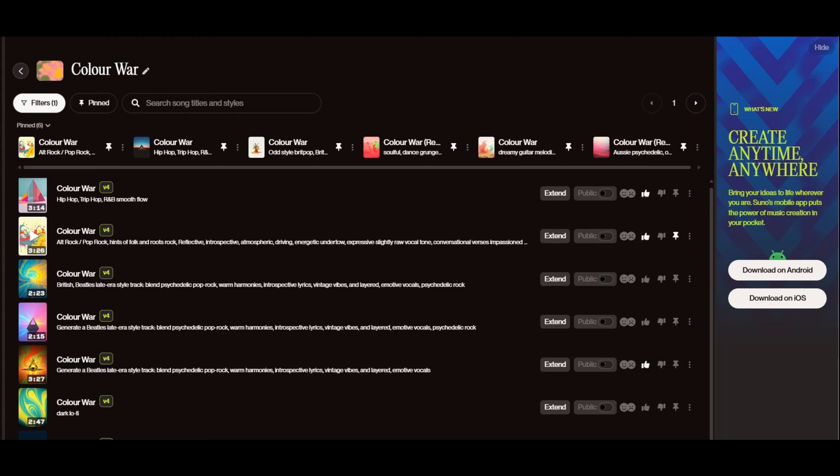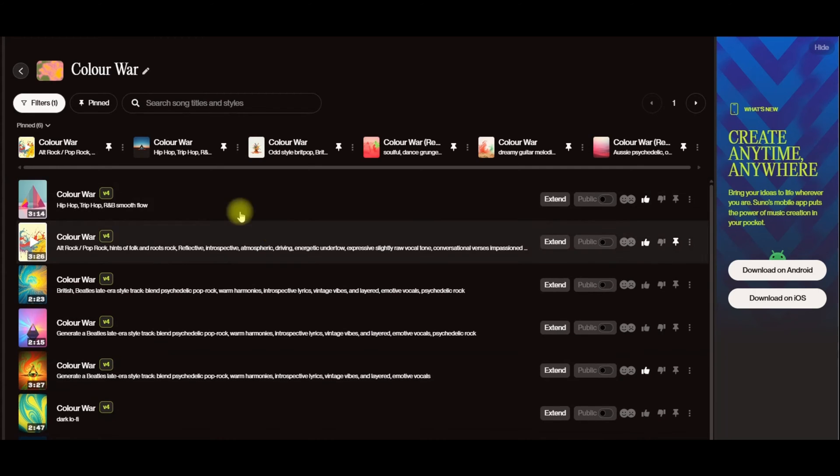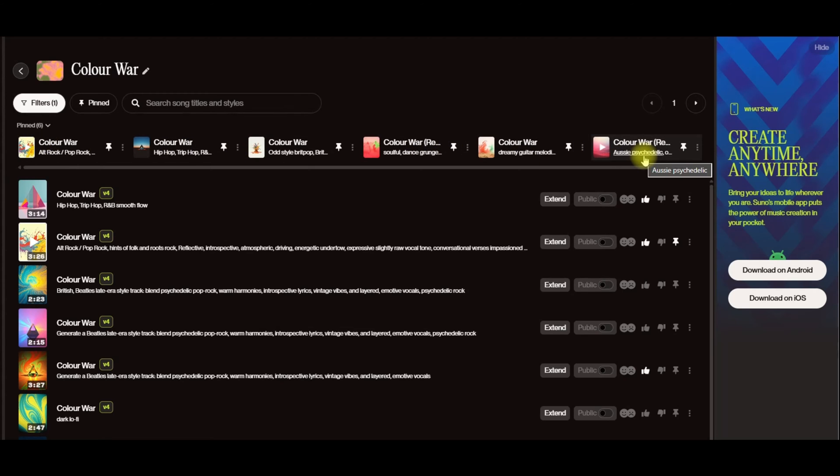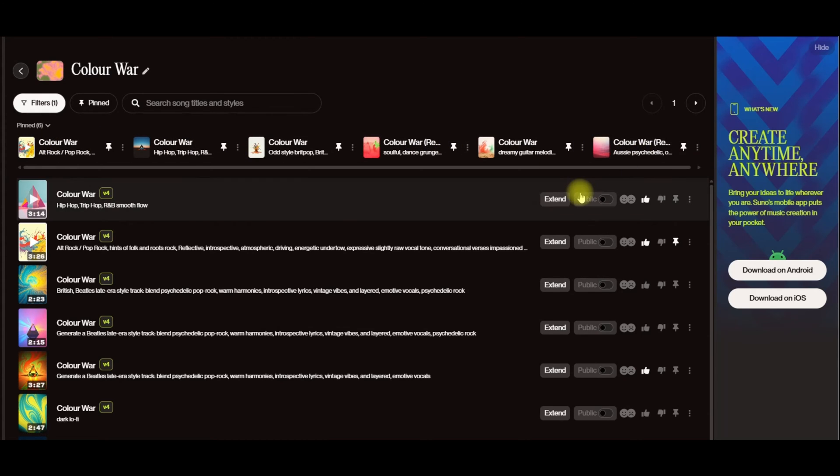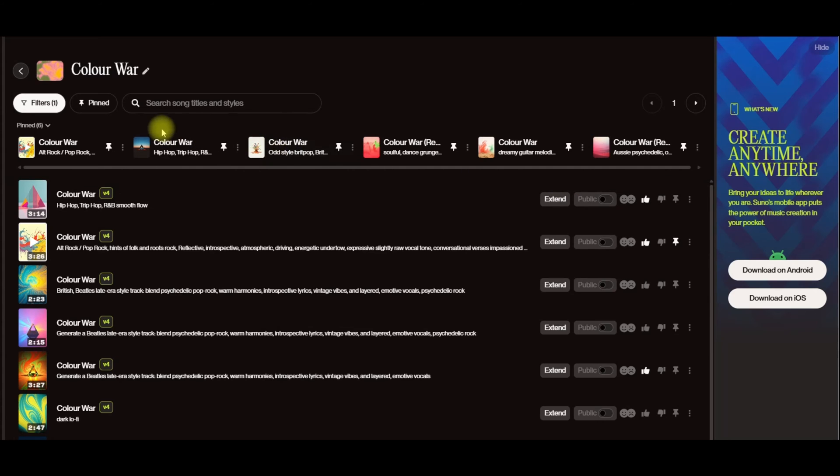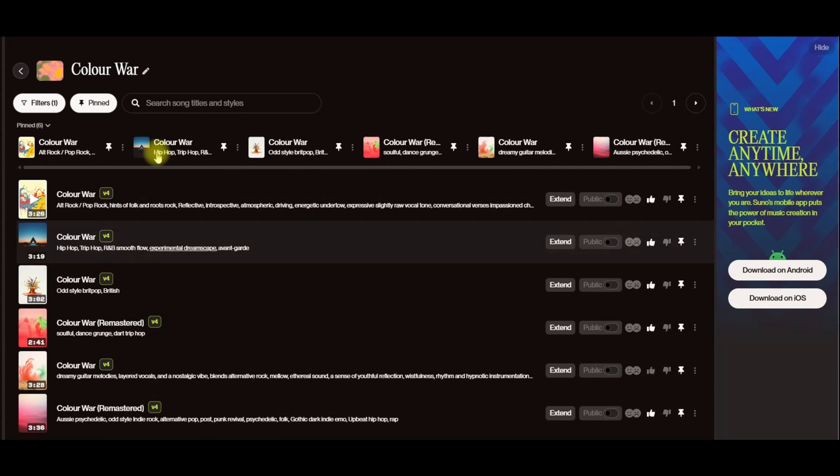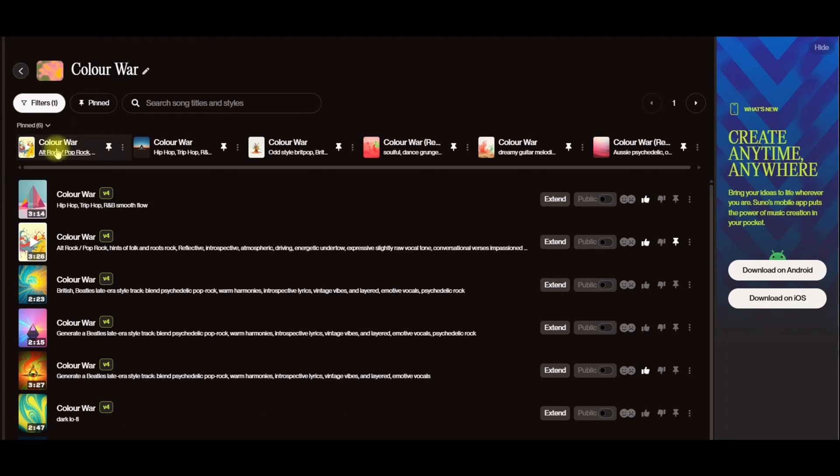So we've got these shortcuts to the versions of the song that you may go, as you're working through it, this is the one I want to land on. This is my perfect version. So you can actually just switch to pinned and there's all your pinned songs. This is something that I quite like as well.